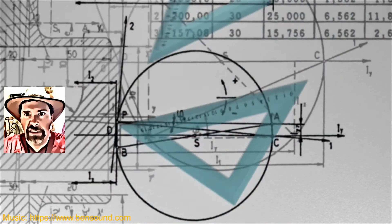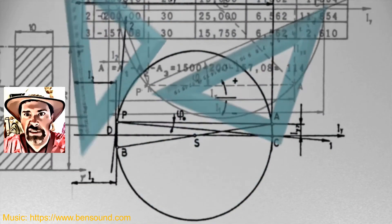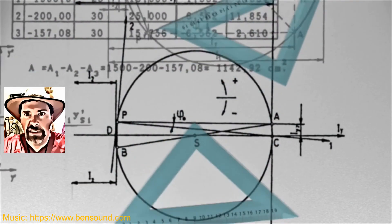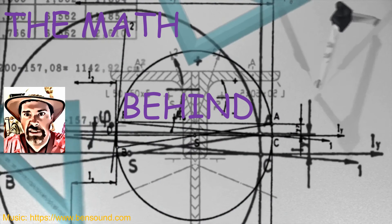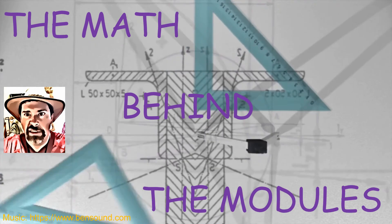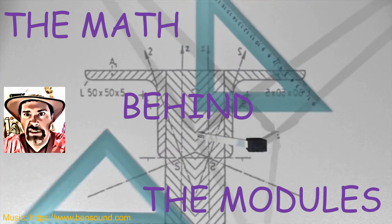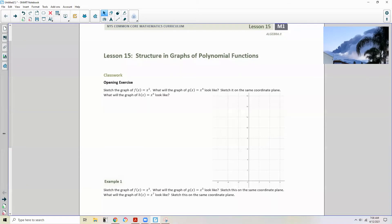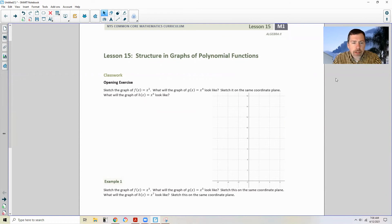Hi there, Mr. Holcomb here with another episode of The Math Behind the Modules! Lesson 15: Structure in Graphs of Polynomial Functions. Classwork opening exercise.